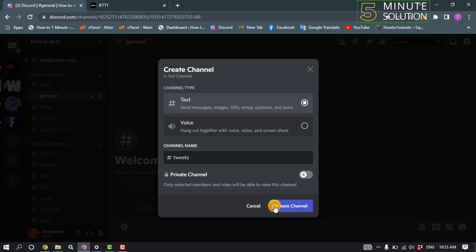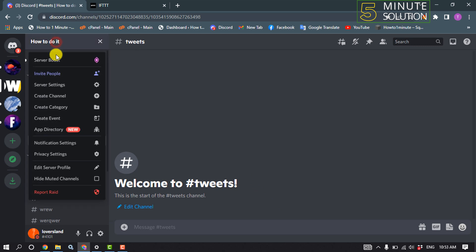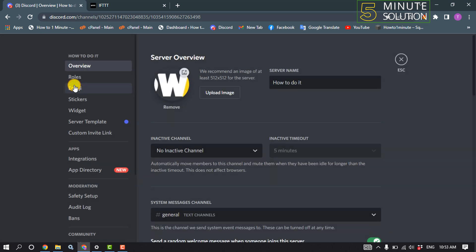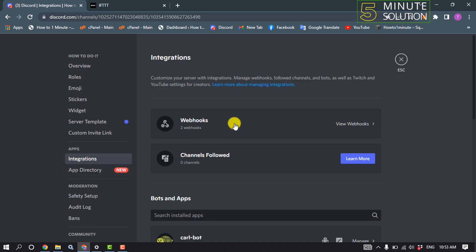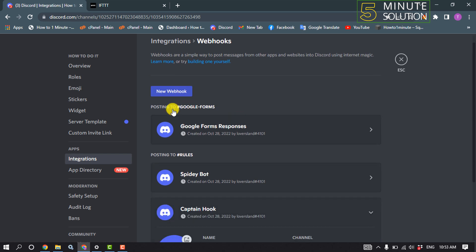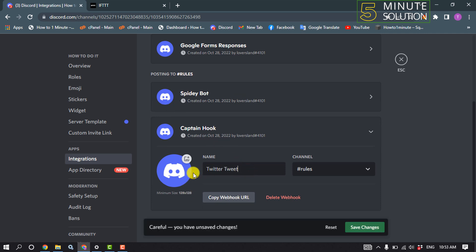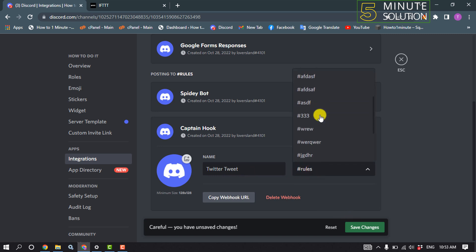Click on your server name, then go to server settings. We will need to create a new webhook, so click on integrations, click on webhooks, click on new webhook. Give your webhook the name 'twitter tweet', click on channel, and from here select 'tweets'.